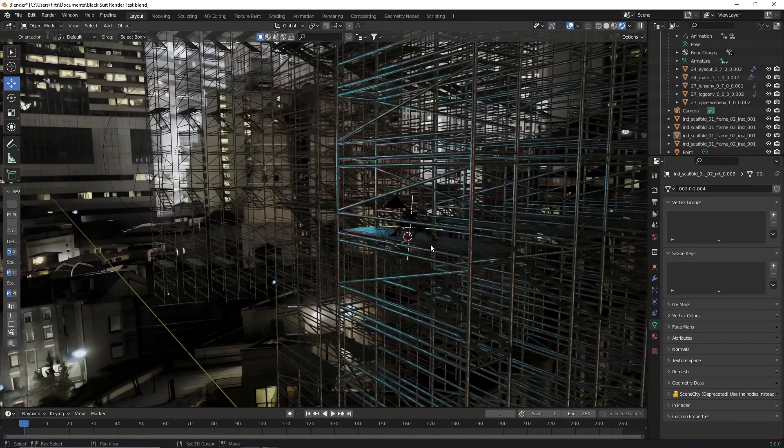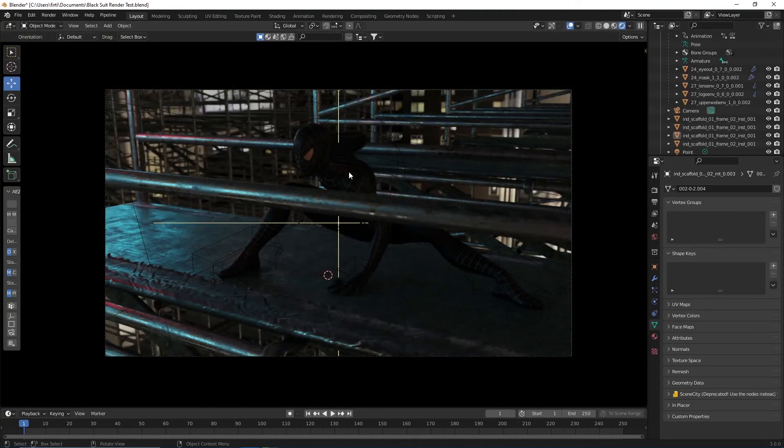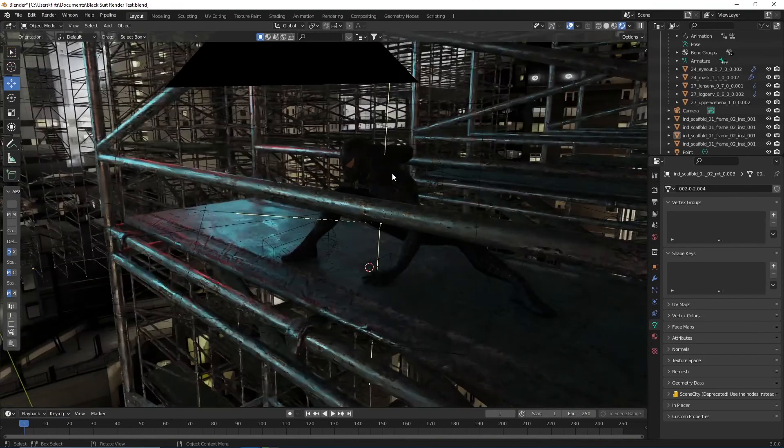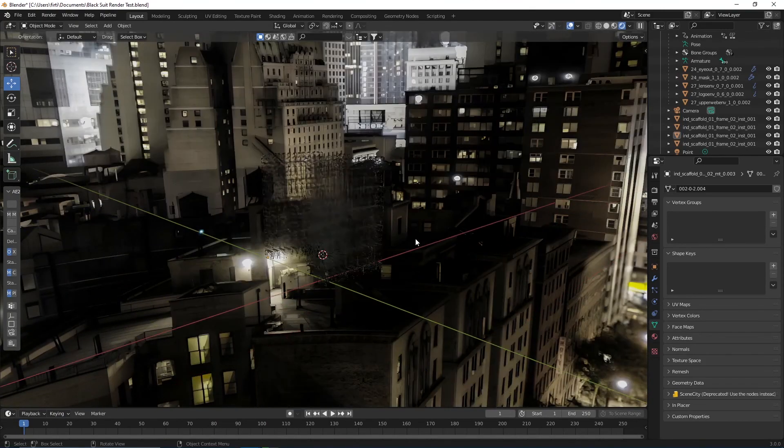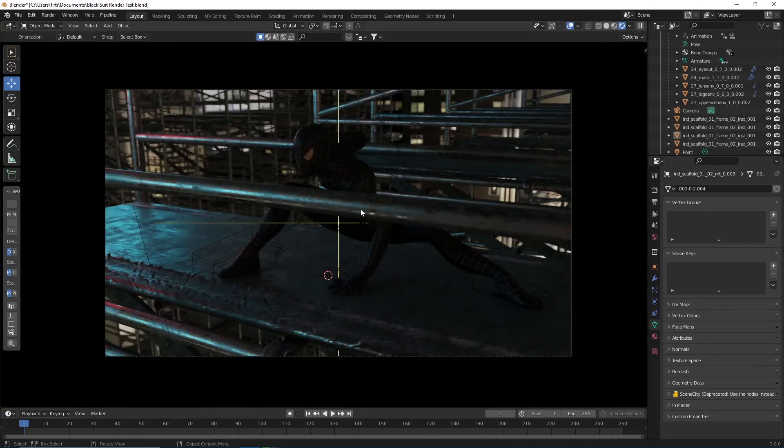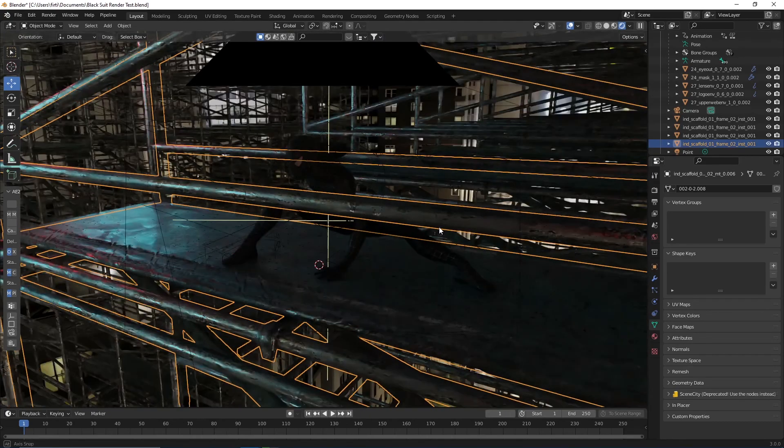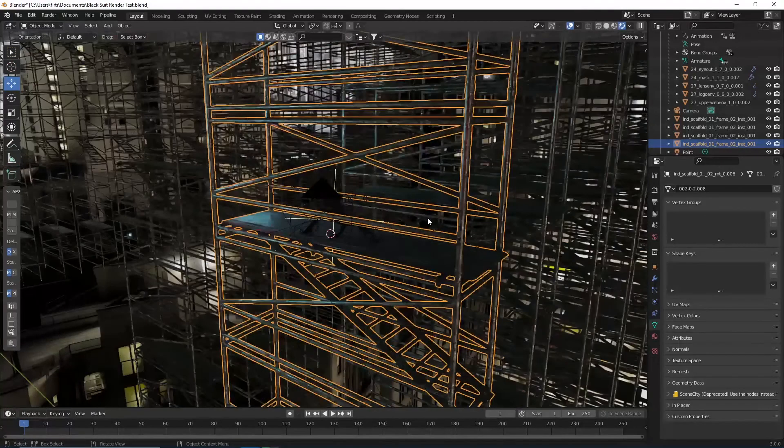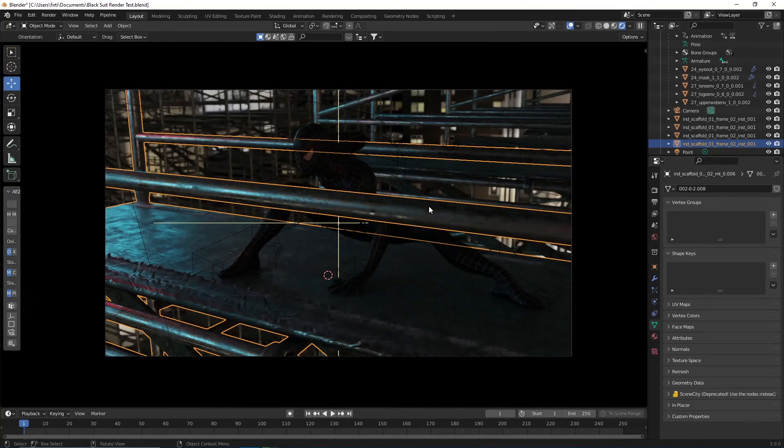You will see that it actually looks good without having any real buildings there. We only have some scaffolding models here, and they do their job pretty well. So I hope you liked this video. See you in the next one.